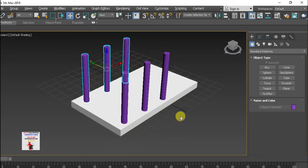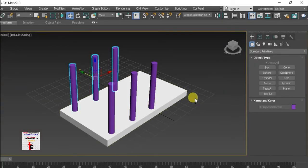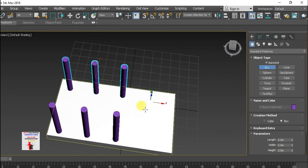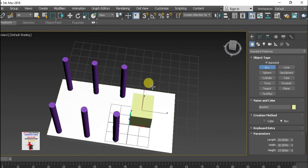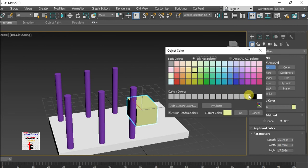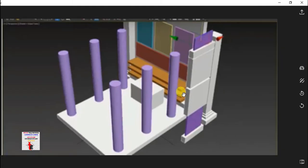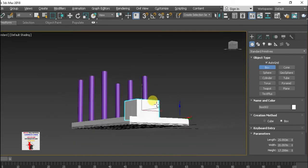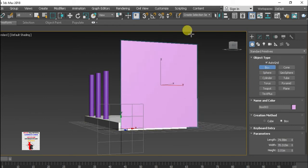So here in the middle, place a box using the Box command with Autogrid. Right-click to change it, make it white and adjust the color accordingly.